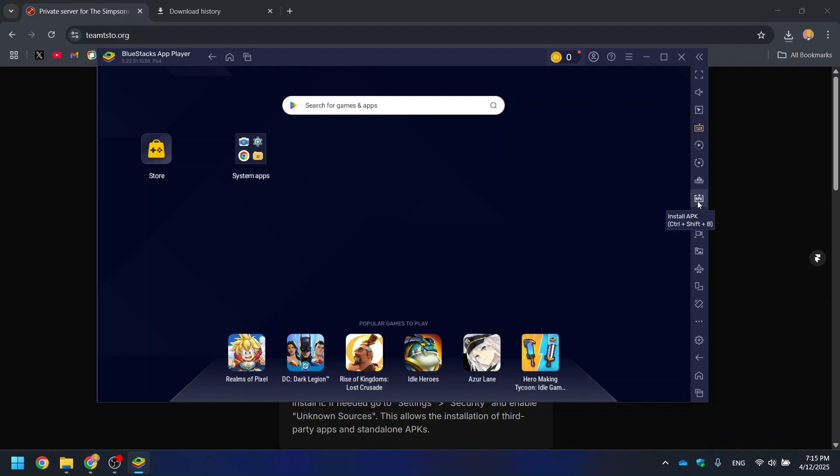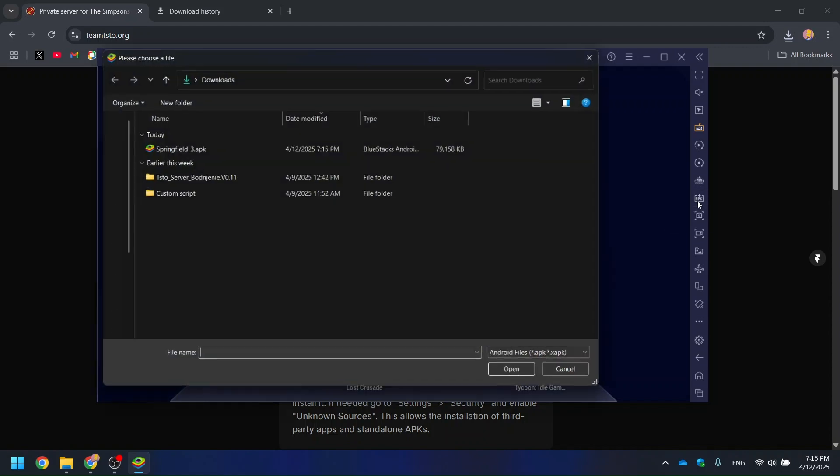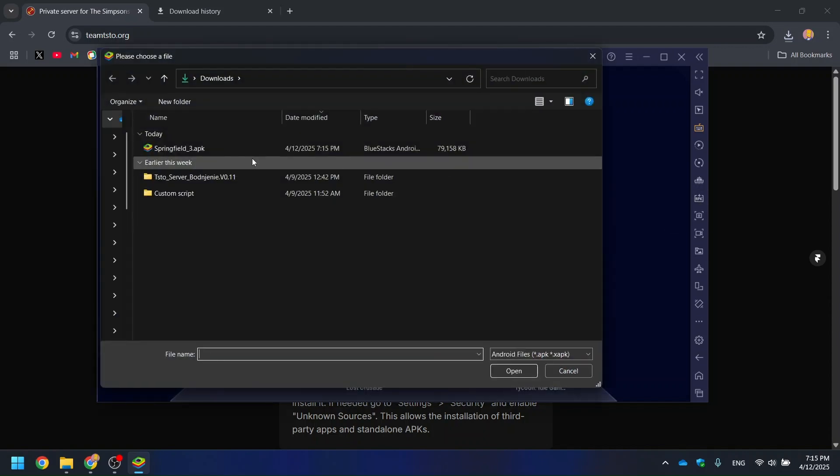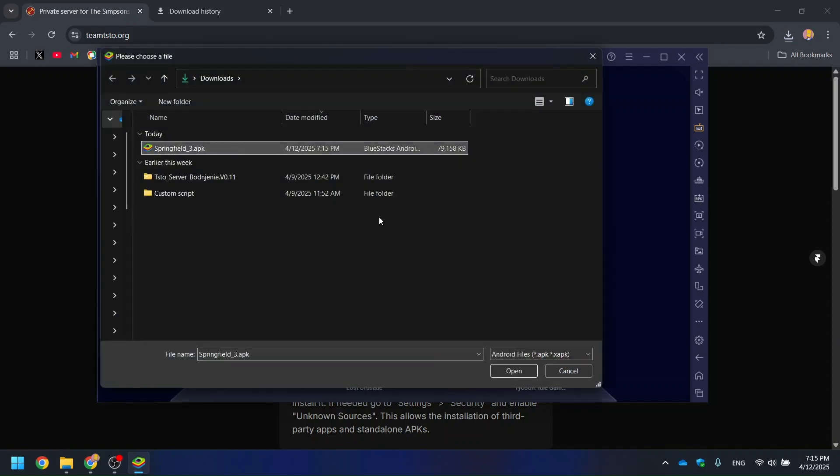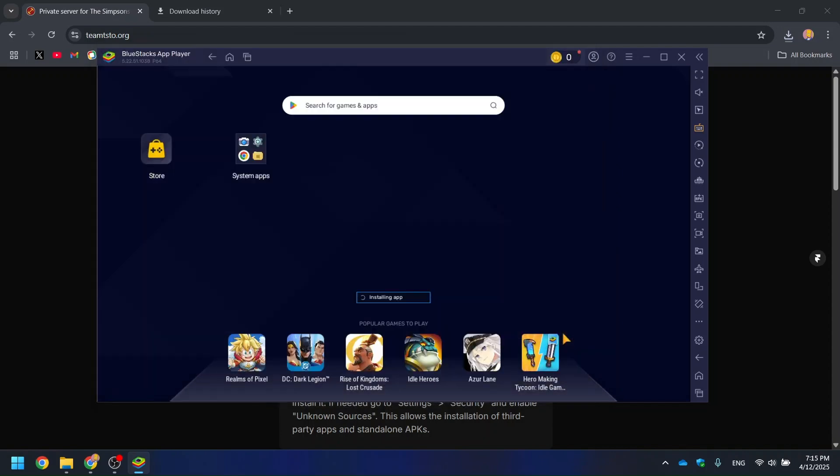Now install the .apk file. On Bluestacks, you can click the Install APK button on the right-hand panel or simply drag and drop the file right into the window.